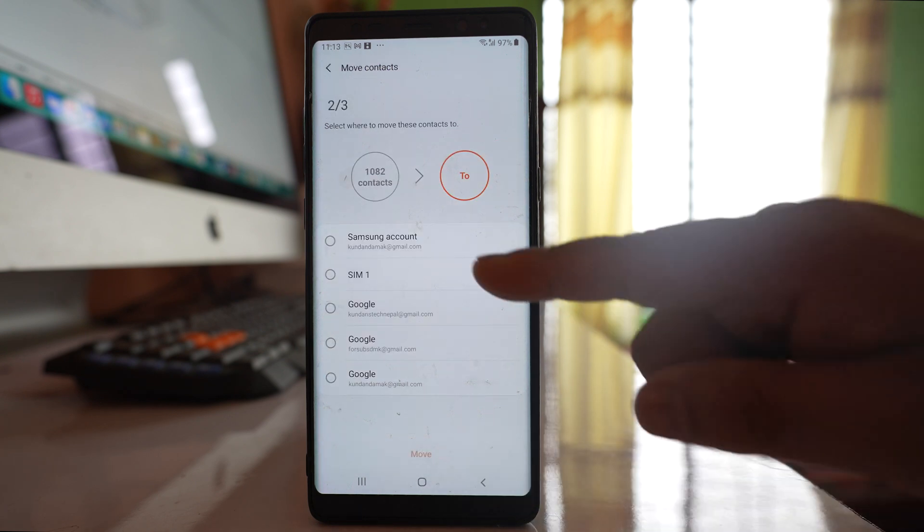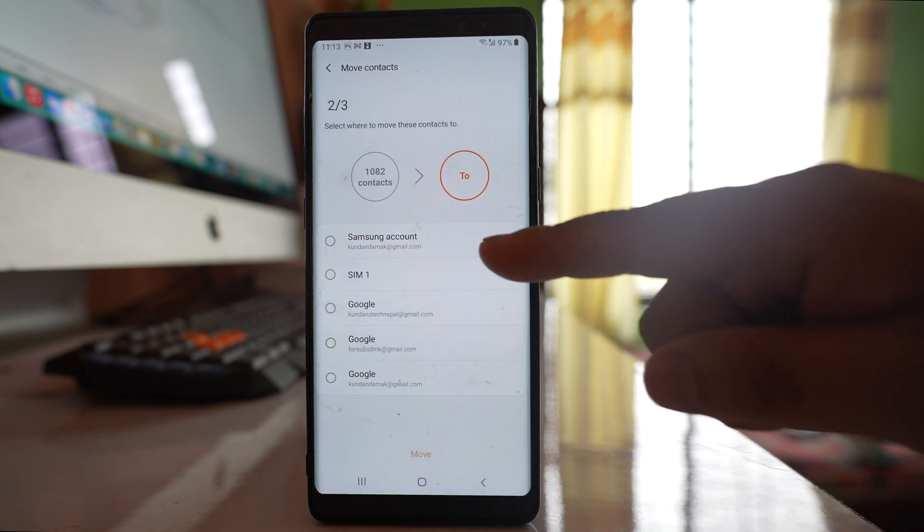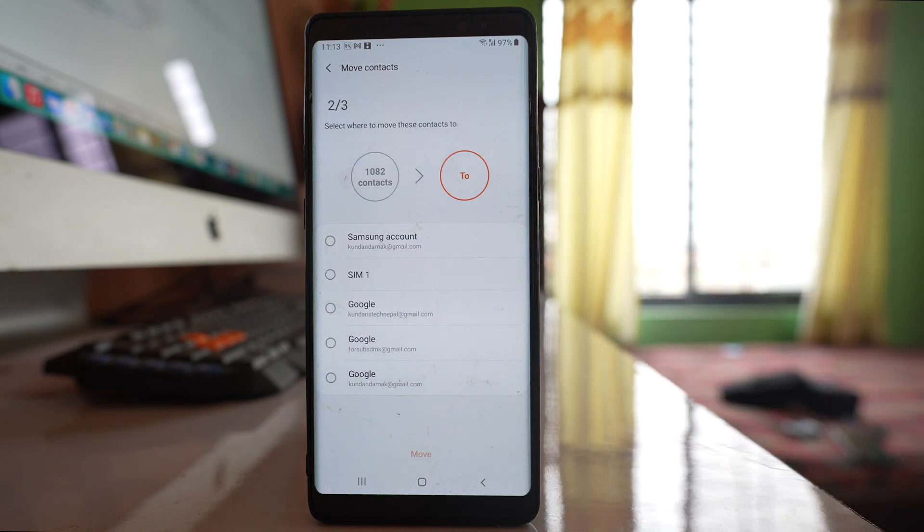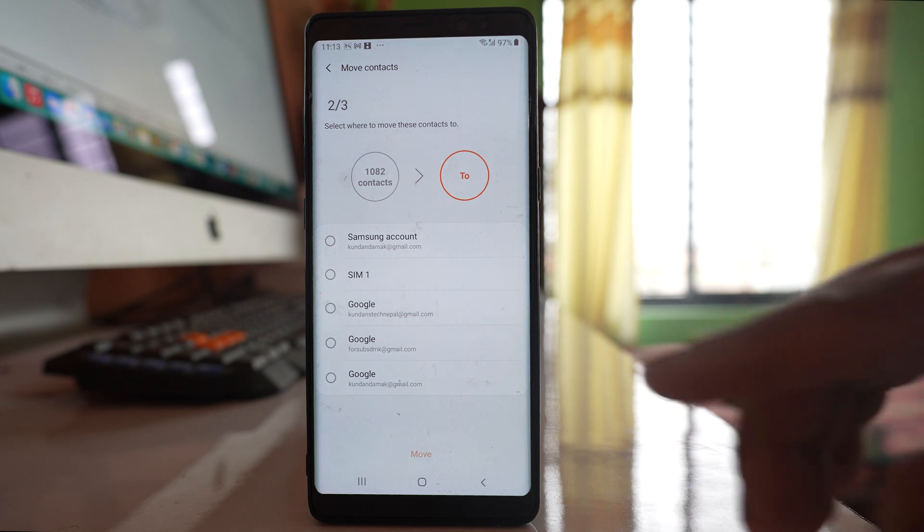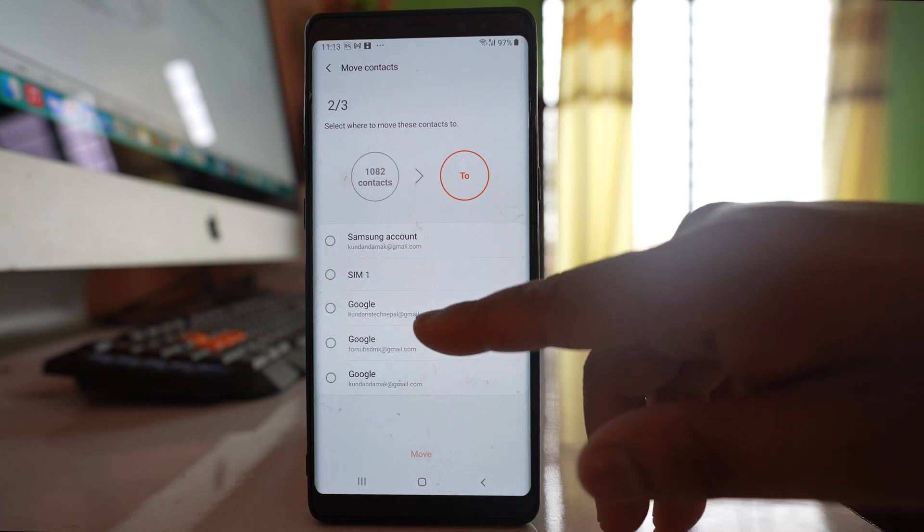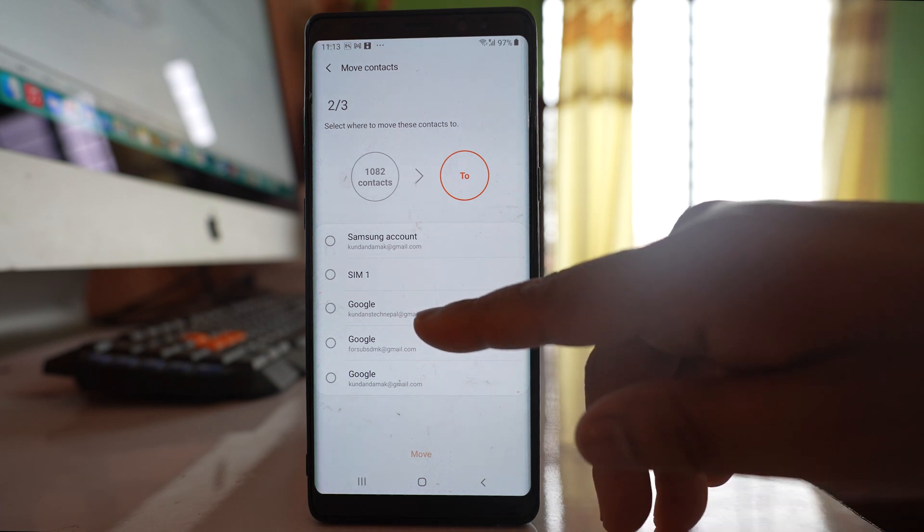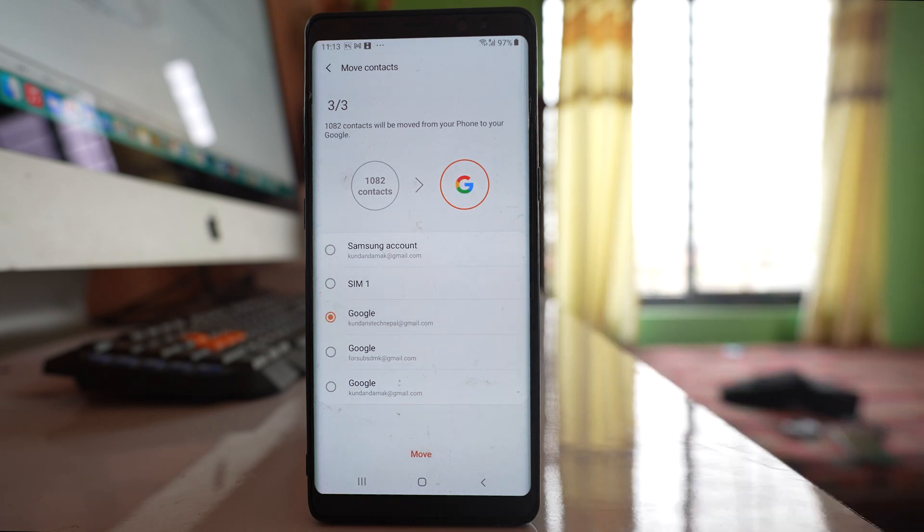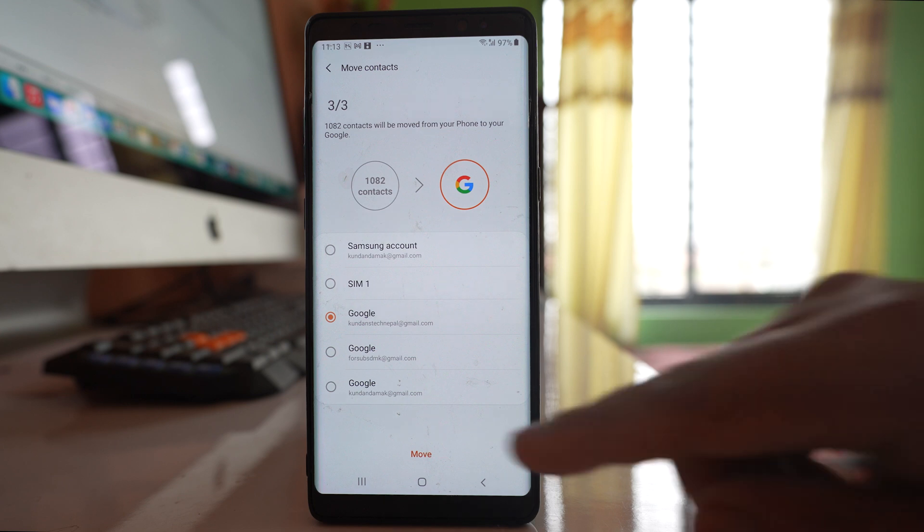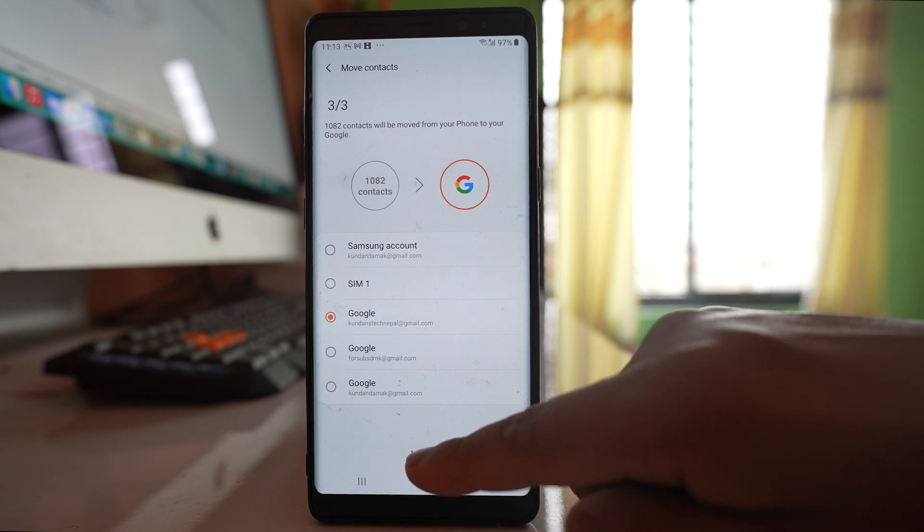Now you have to select the account where you want to transfer the contacts. I want to transfer the contacts to this Gmail account, so I will select this one and then tap Move.